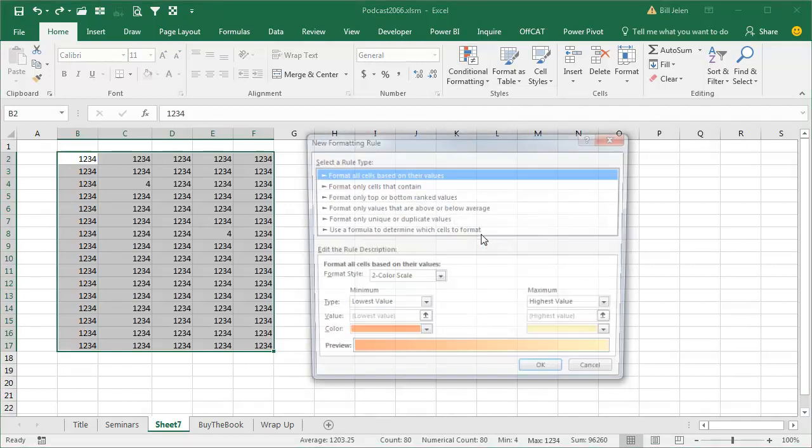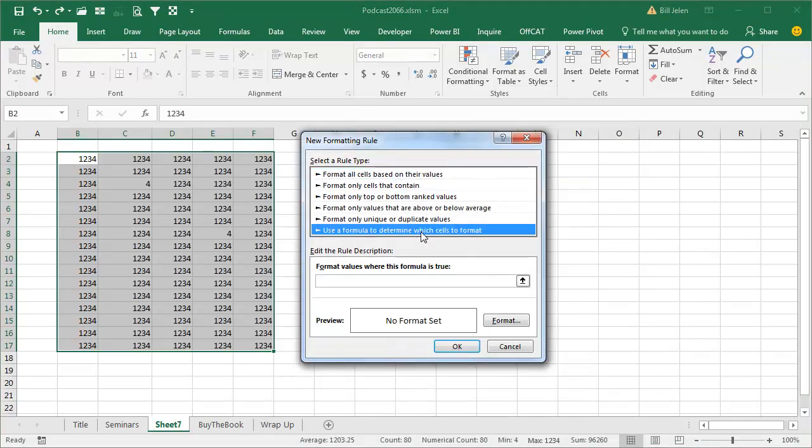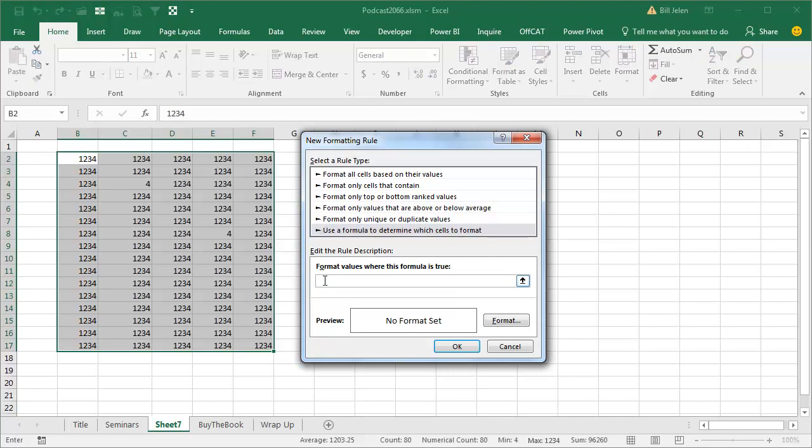We're going to create a new rule, new rule, and I'm going to use a formula to determine which cells to format. And I'm applying this to a range that starts in B2, so this formula has to work, has to be from the point of view of B2, so equal ISFORMULA of B2, like that.